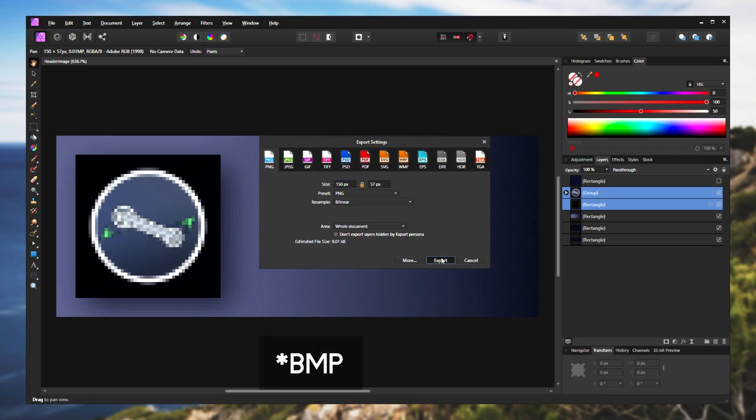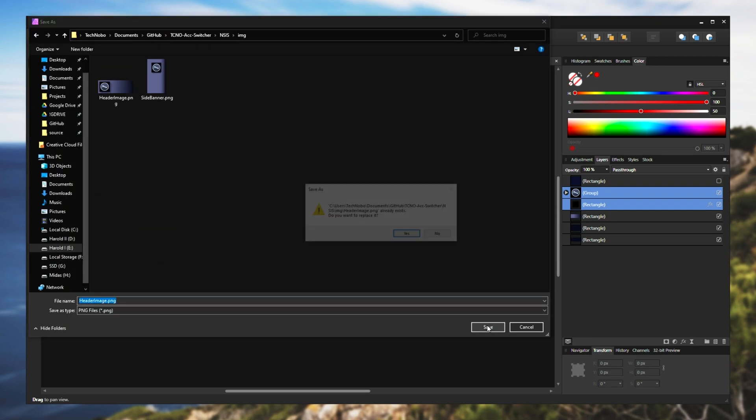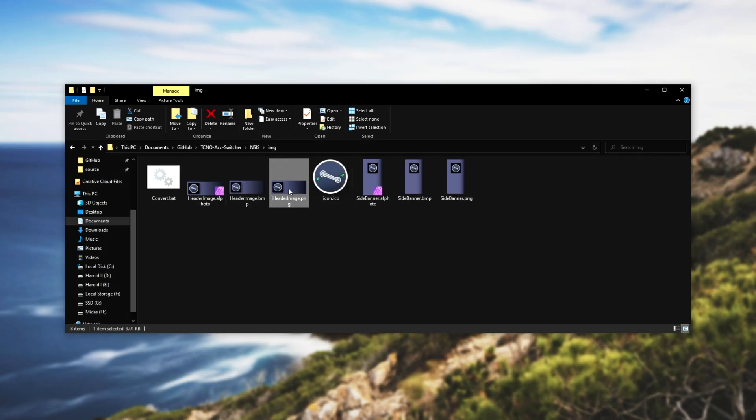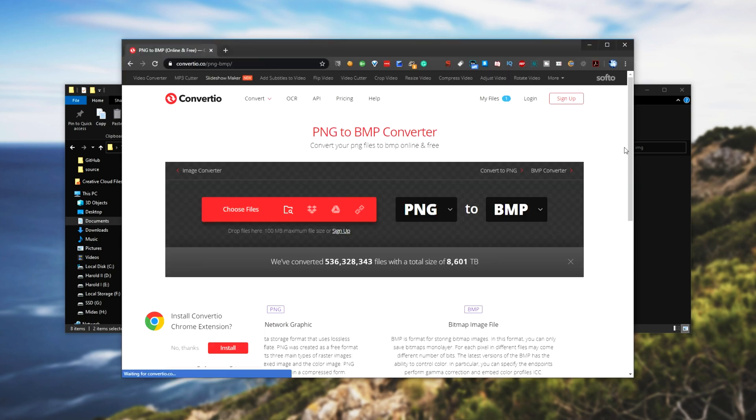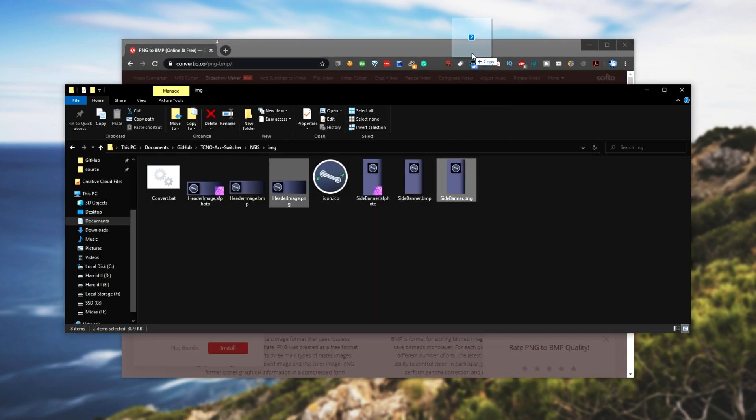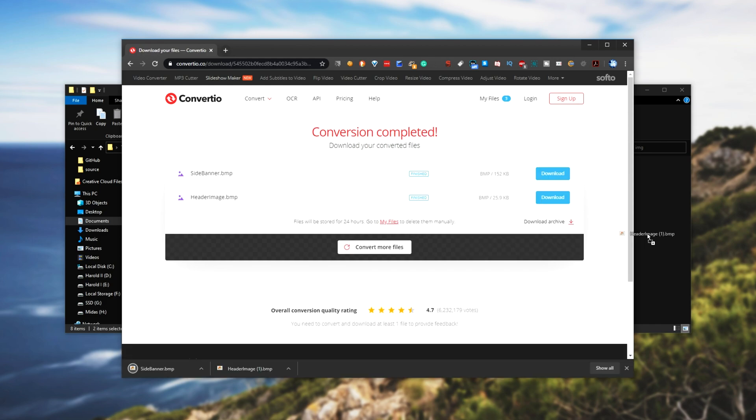Basically I exported them as PNG as such. Then I closed that on my editor and I had a PNG image, both for the side banner and the header banner at the top. Then I went across to a PNG to bitmap converter. And when I go ahead and upload my actual picture files, then convert and download them, adding them back to my folder over here.